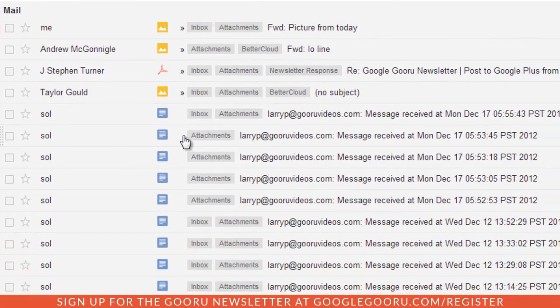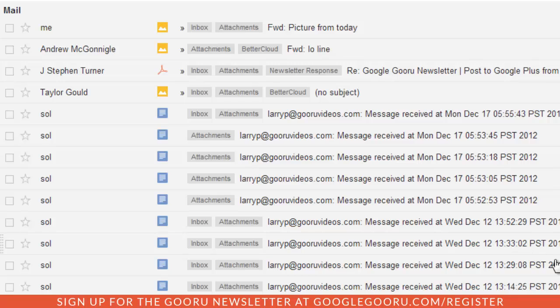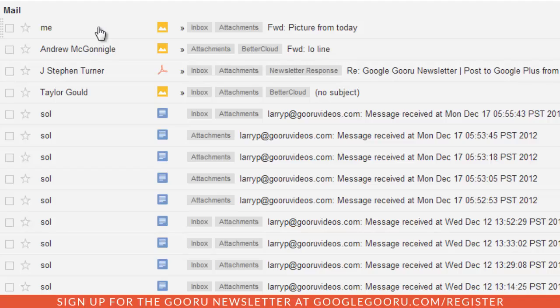I can see I have a few messages here that I can probably go ahead and delete because these messages were from a while ago and I know that these are photos that I've already added to Google Drive.